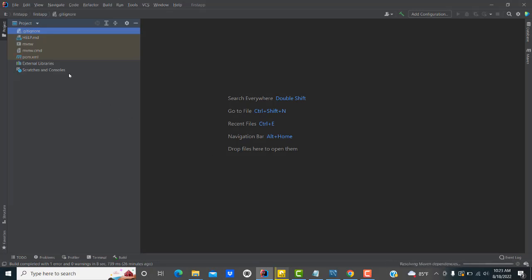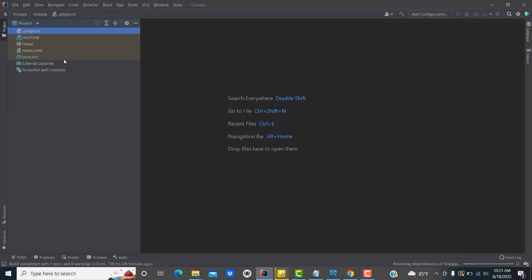Now you can see your project. You need to wait until the process is completed — only then will all the project folders appear. If you open the project without waiting, you will not be able to see any folders. You can see in the taskbar that it's resolving dependencies. Wait a minute — it will download all the dependencies listed in the pom.xml file. This is the main file of Spring Boot — all dependency configurations are done here.